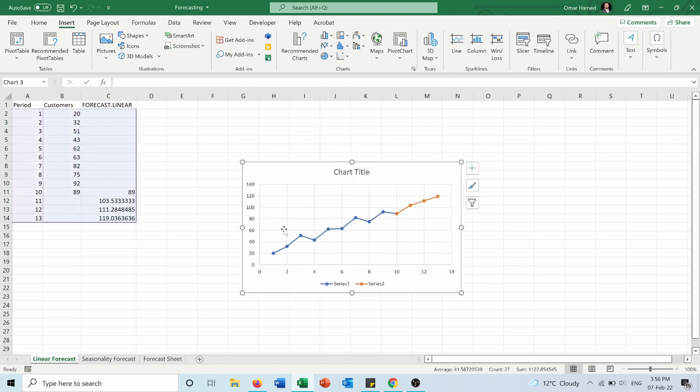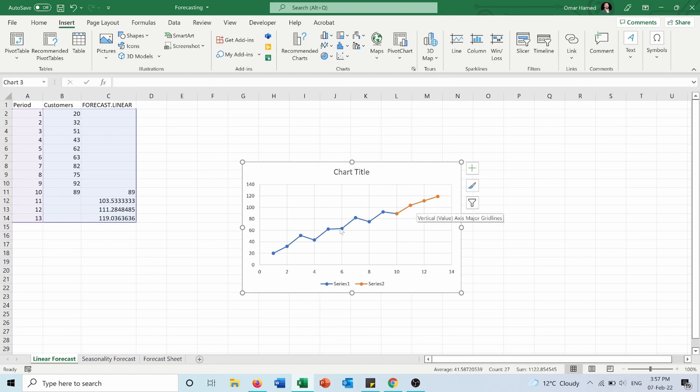And as you see here, the blue line is the historical data and the orange line is the forecasted data. Of course, you can change the series name, you can put a chart title and everything.